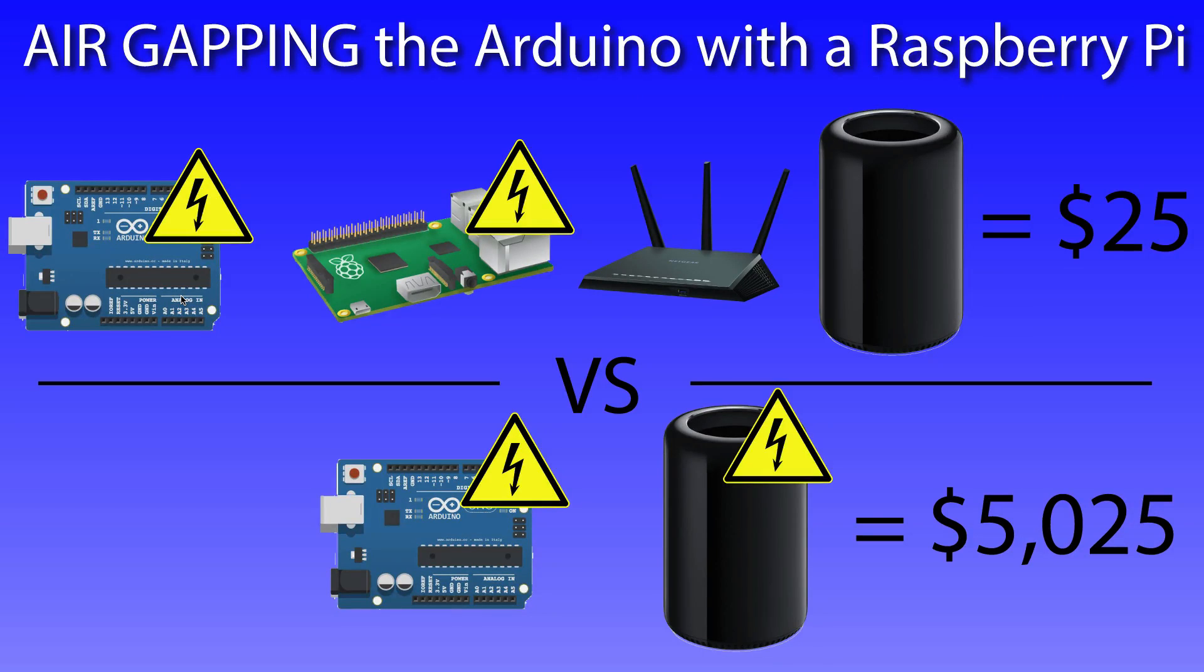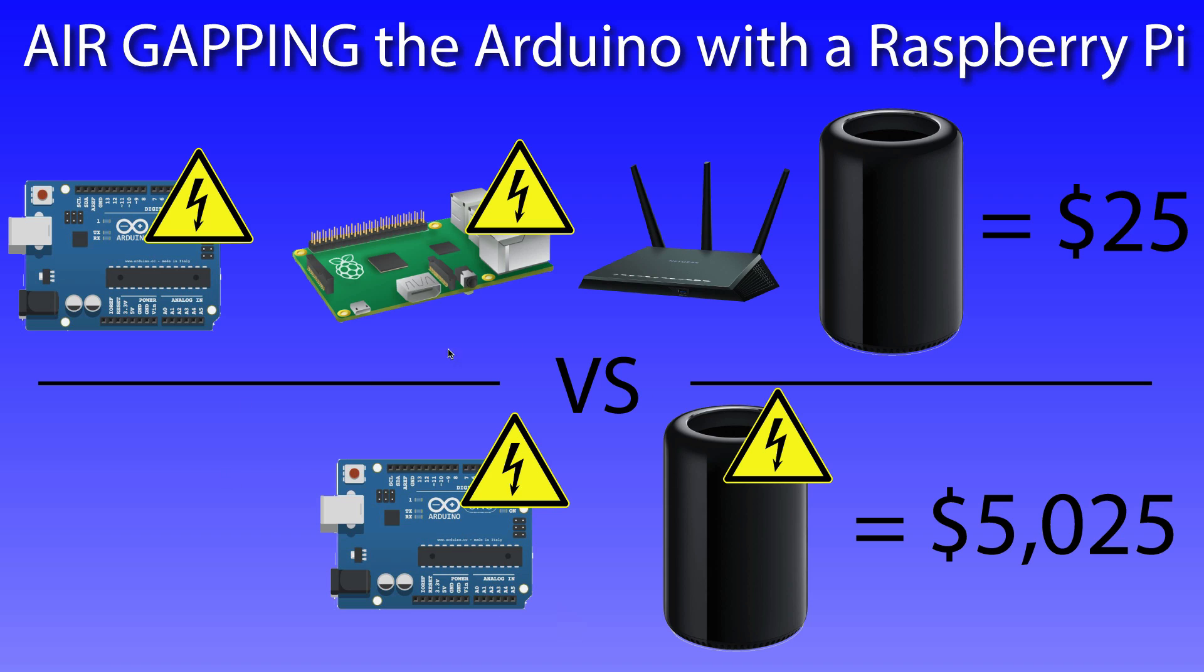Air gapping the Arduino with a Raspberry Pi. Basically what we want to do is we want to develop on the desktop, but we don't want to fry our desktop when something goes horribly wrong with our Arduino.